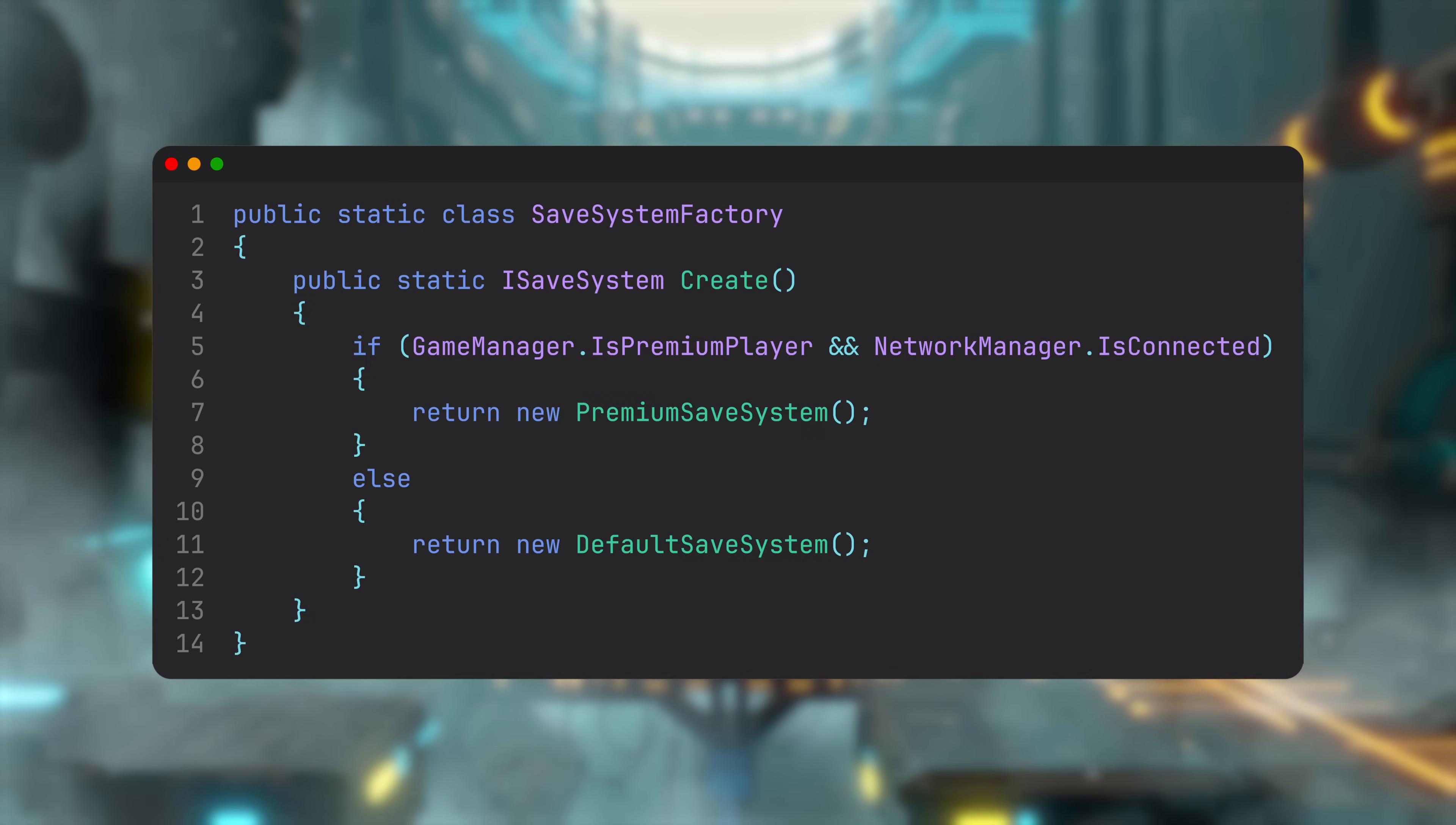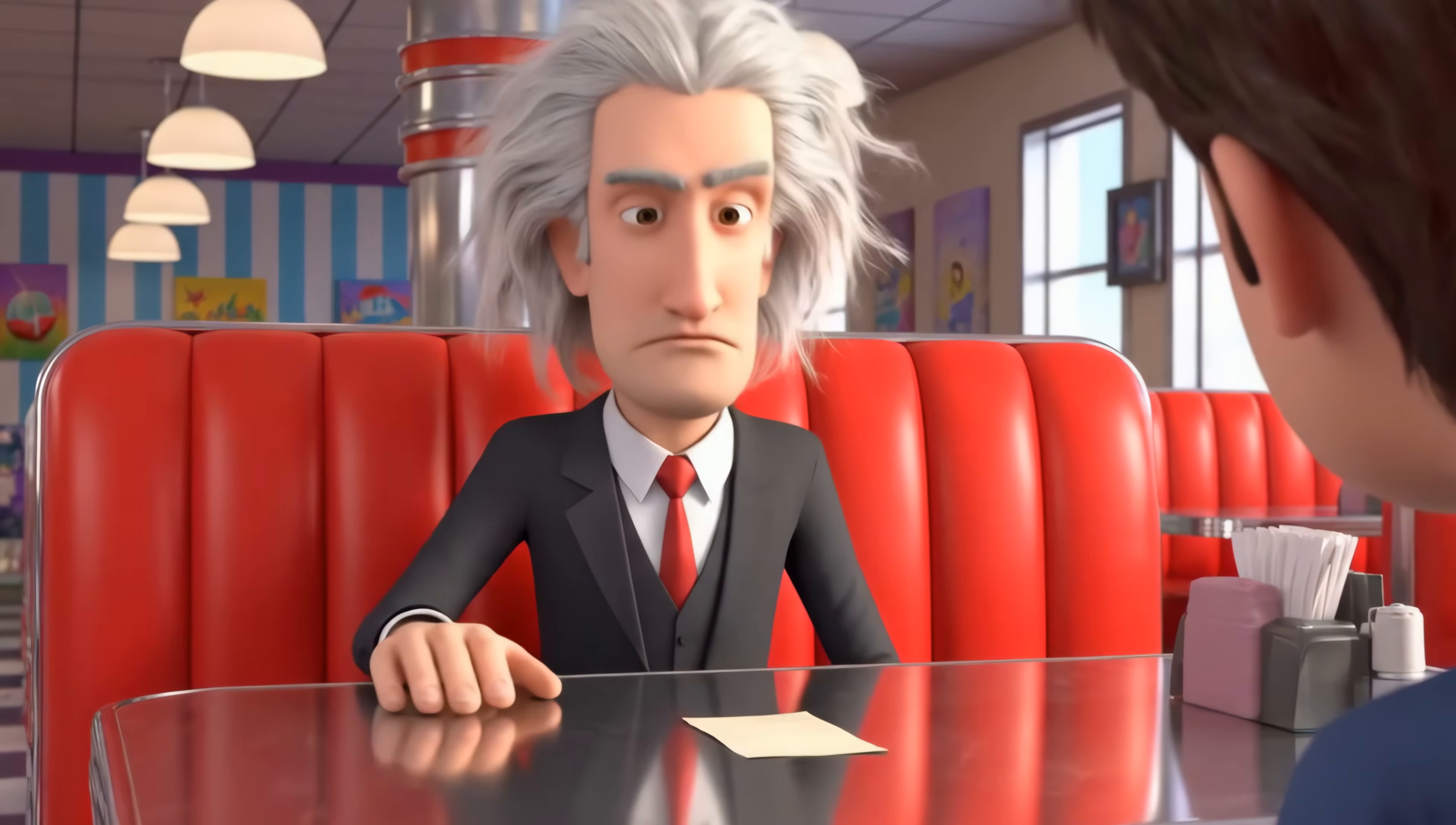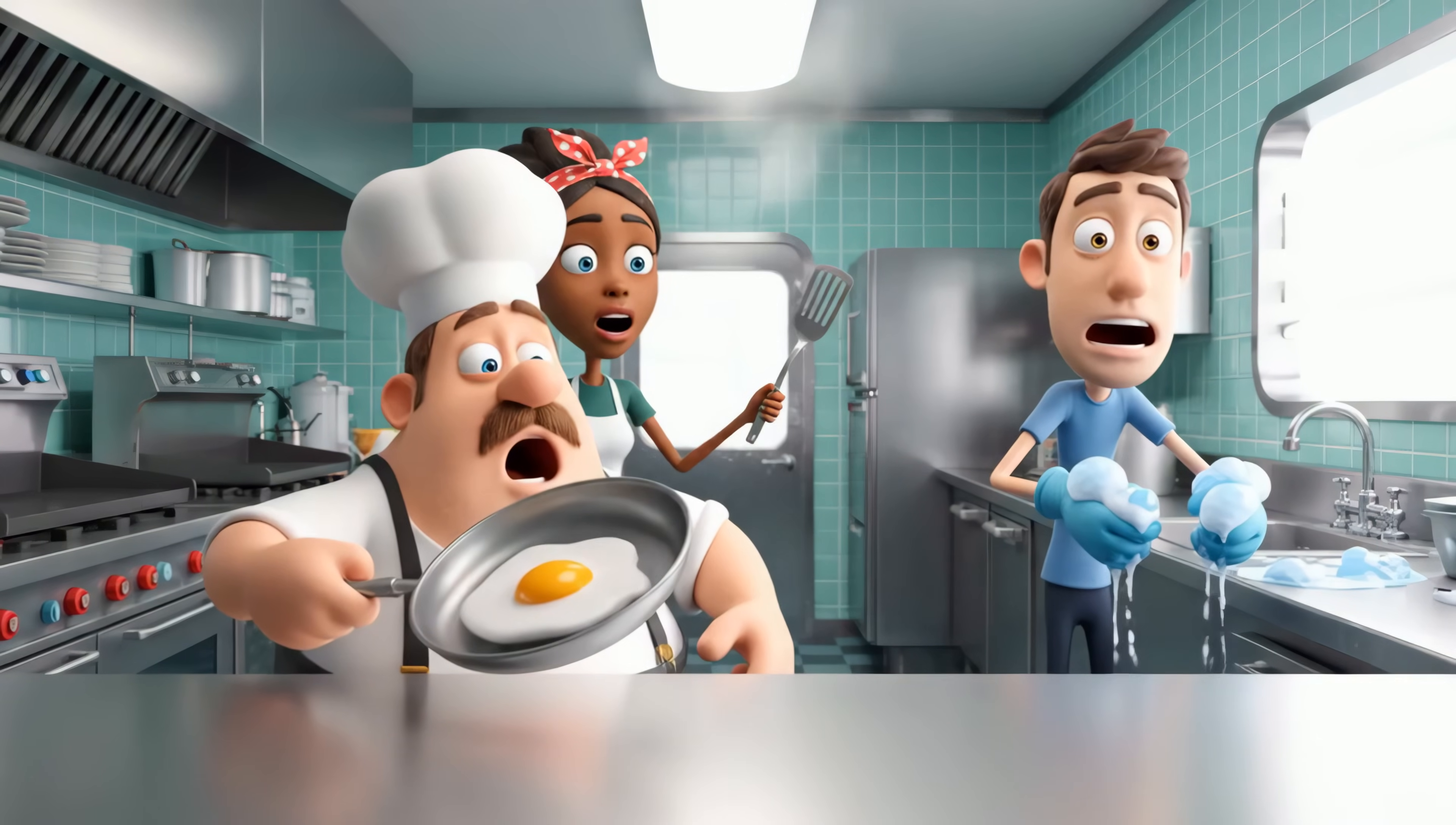To summarize, Inversion of Control flips who decides how things happen. Instead of each class choosing the implementation, it asks for a capability and lets something else decide how to fulfill it. Think of it this way: when you go to a restaurant, you don't hand the chef a recipe or step-by-step instructions. You order the dish, and the kitchen prepares it their way.